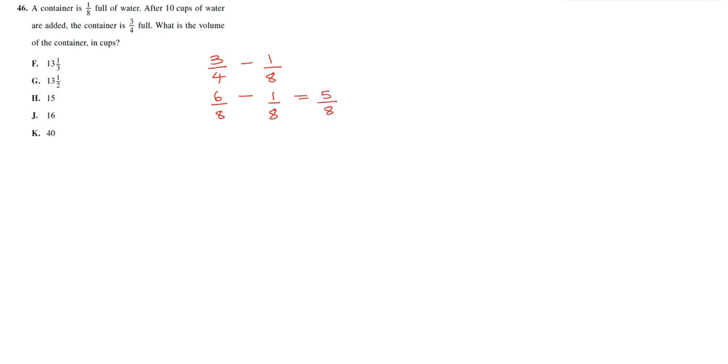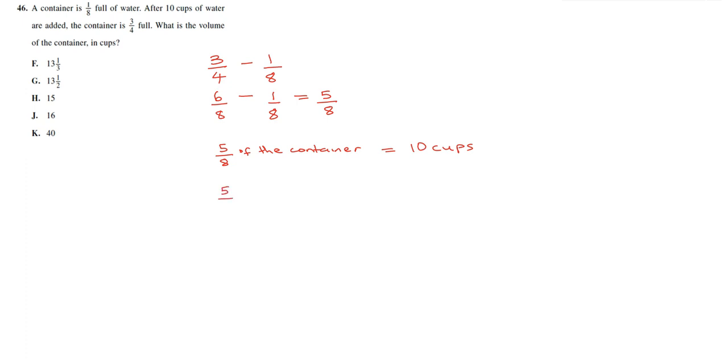So what we have in this case is that five-eighths of the container is equal to 10 cups. So now we want to find out what the volume of the container is in cups. So here we're going to multiply five-eighths by 8 over 5, which is the inverse of this number. And we also multiply 10 cups by 8 over 5.